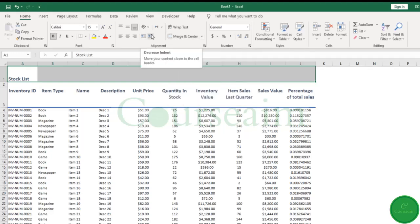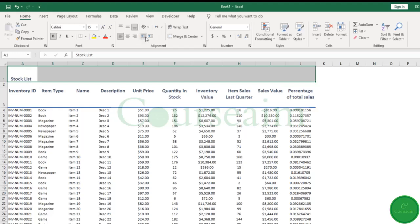We can also indent our cells. We can click on this and it will indent our text. Equally, if we press the arrow to the left, it will take it back out.